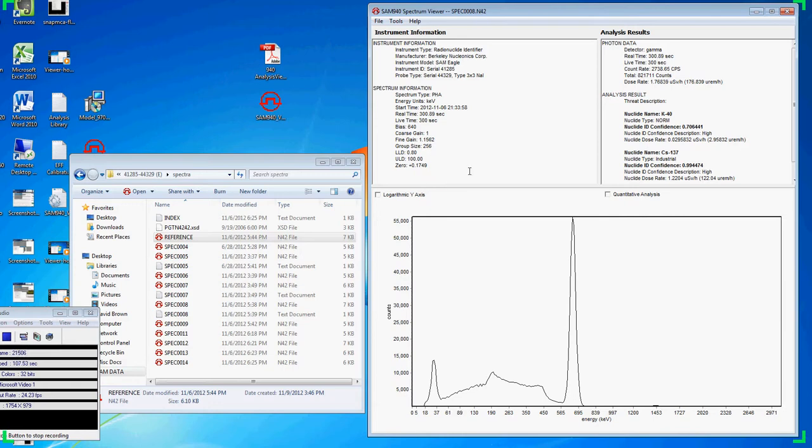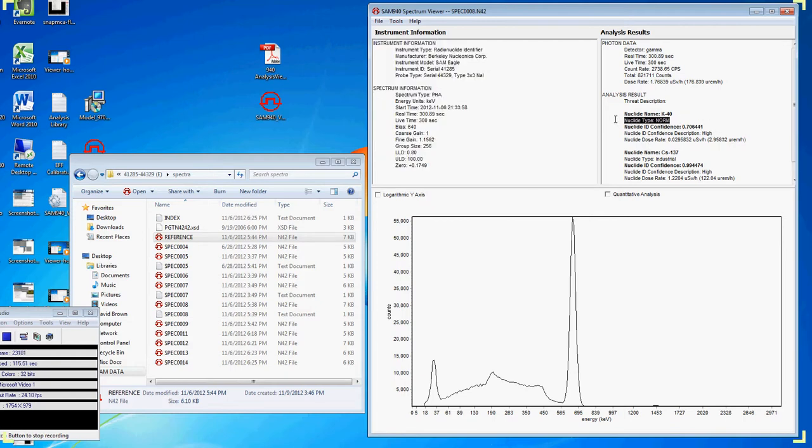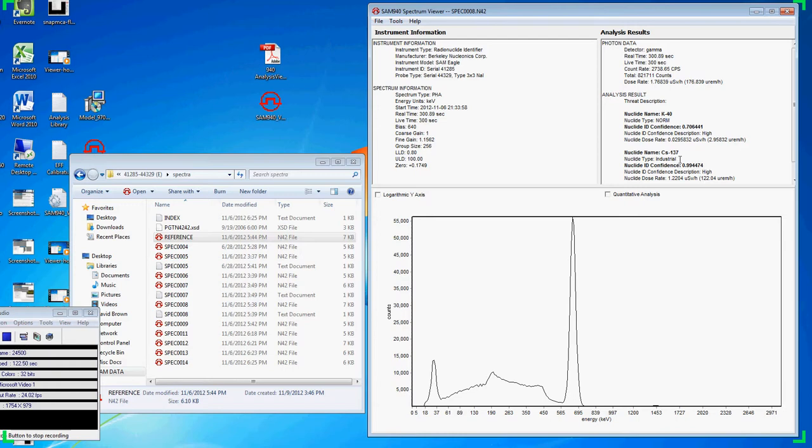Note the instrument panel is on the left and the analysis data is on the right. The isotope identification is included in the analysis data. The isotope class is also included with the isotope. In this example, we've identified potassium K-40 and cesium-137.